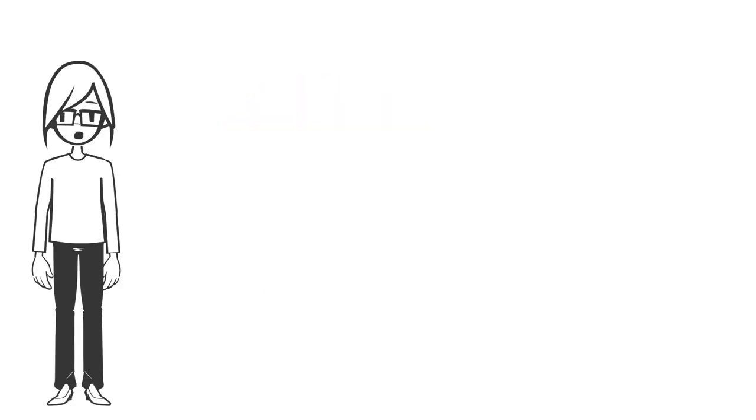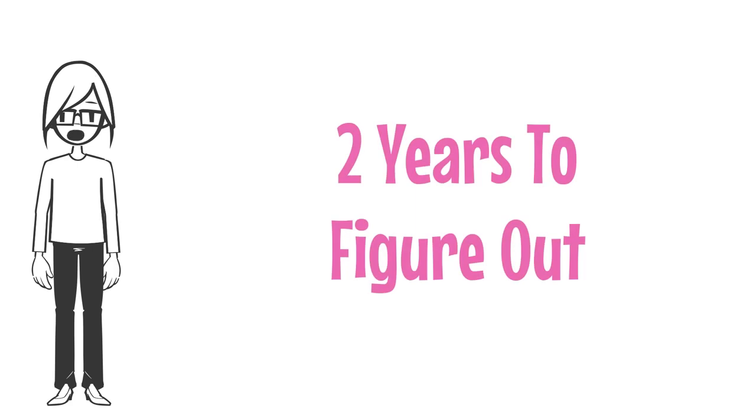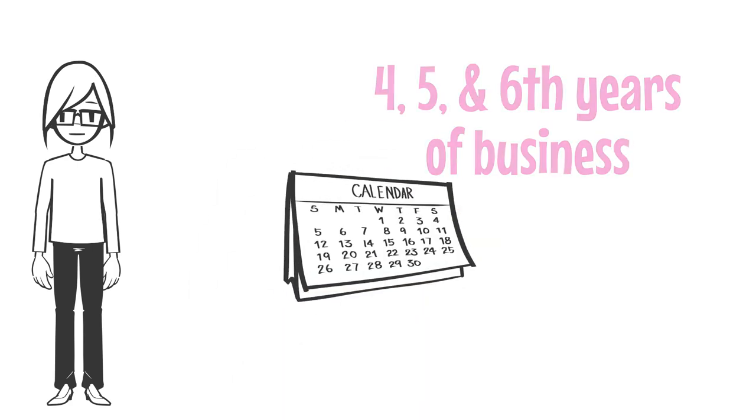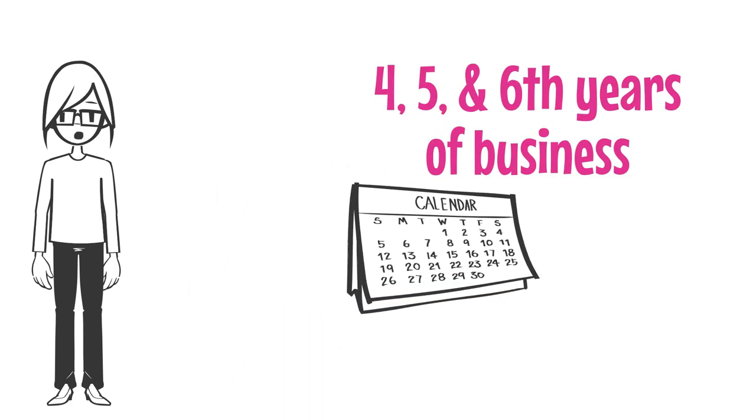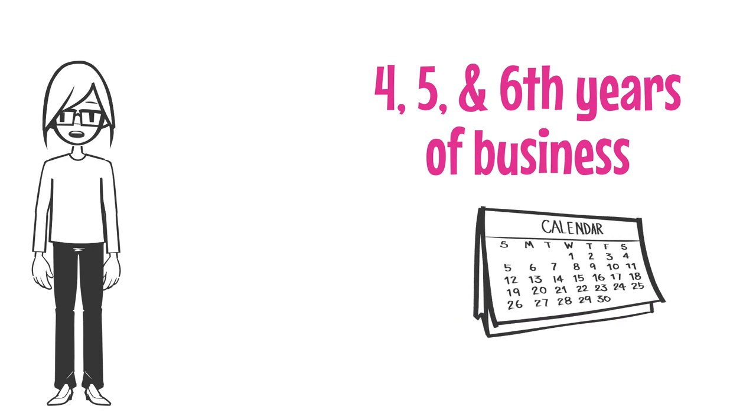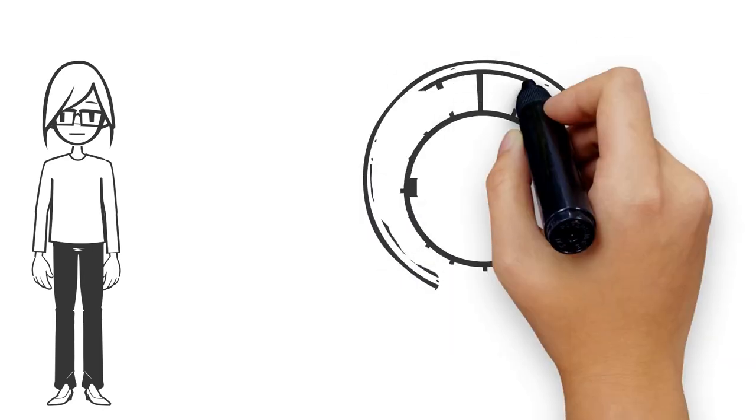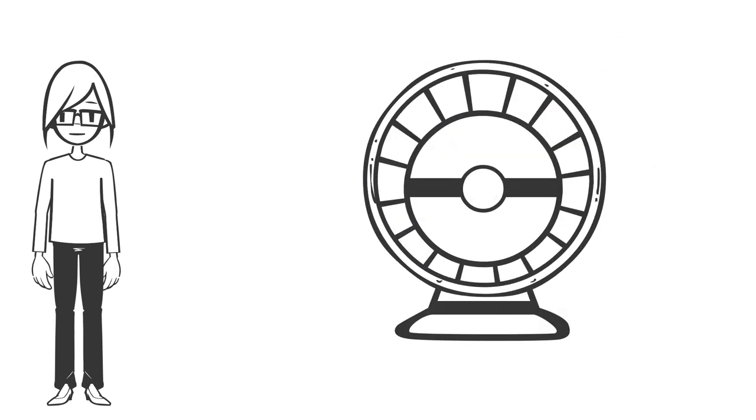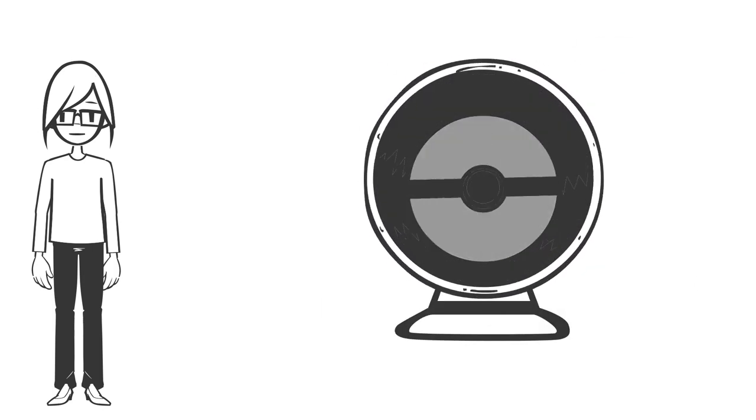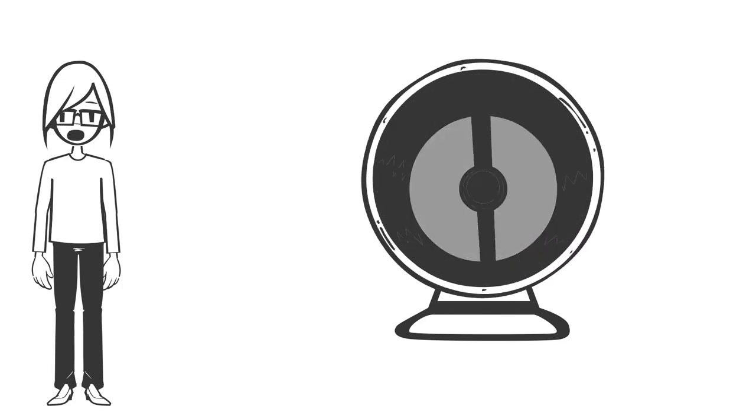I wish I had realized this when I started my own business, but it took me about two years to figure it out. But I know entrepreneurs who are in the fourth, fifth, and sixth years of business and are still spinning their wheels because they have yet to understand this simple formula.